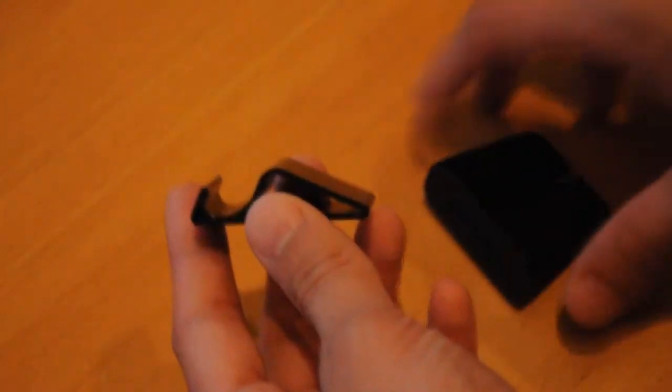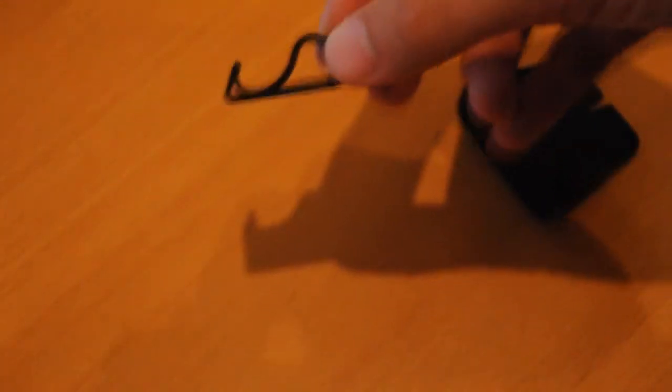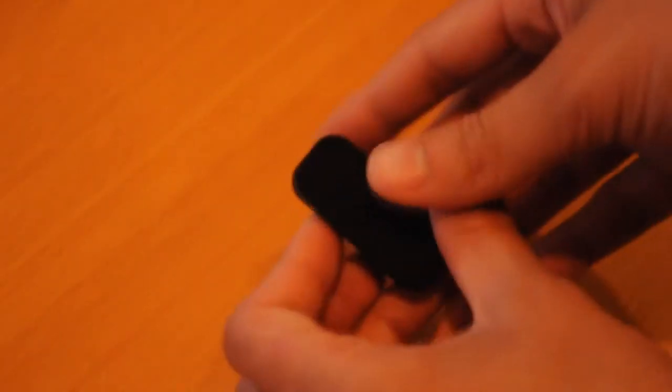But the functionality is not as great. So I really really like this stand.